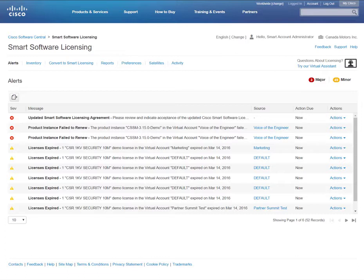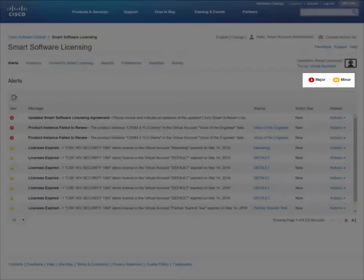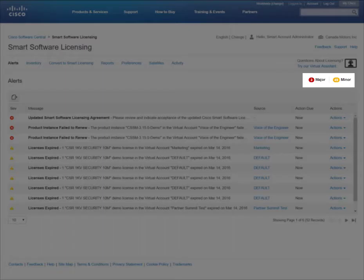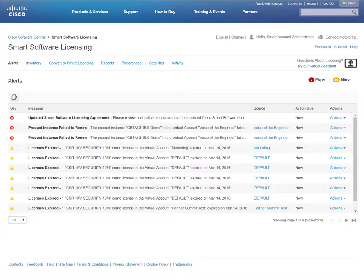After you log in, the default tab is the Alerts tab. Alerts are helpful for you to understand what's going on with your licenses. Minor alerts do not require immediate action, while major alerts will require a specific action. You will also receive informational alerts that do not require any user action.